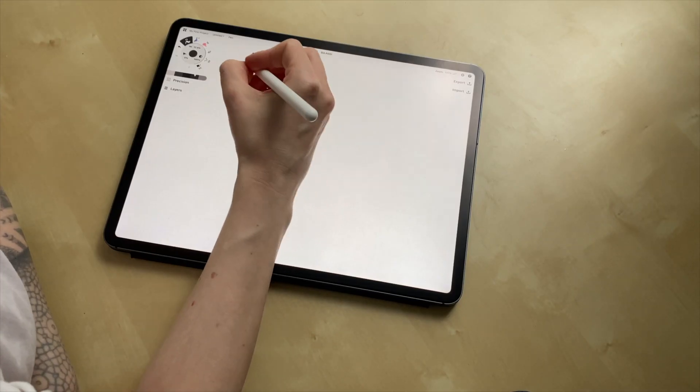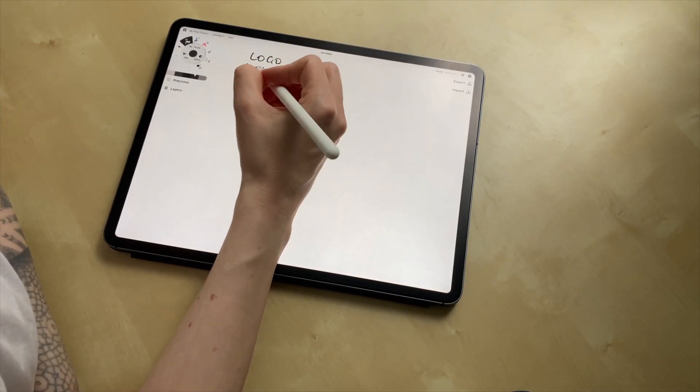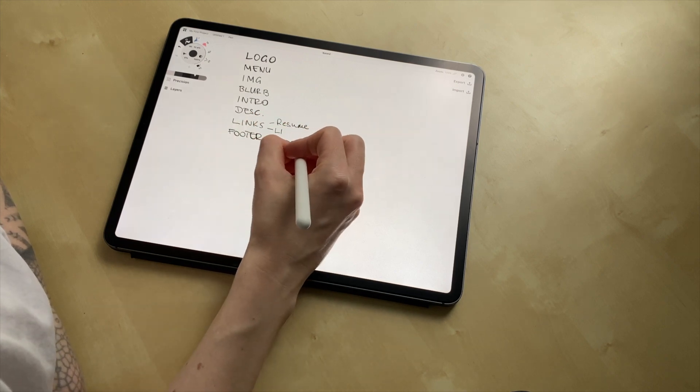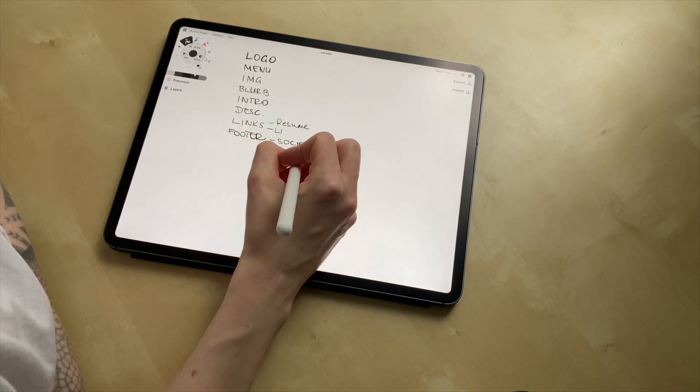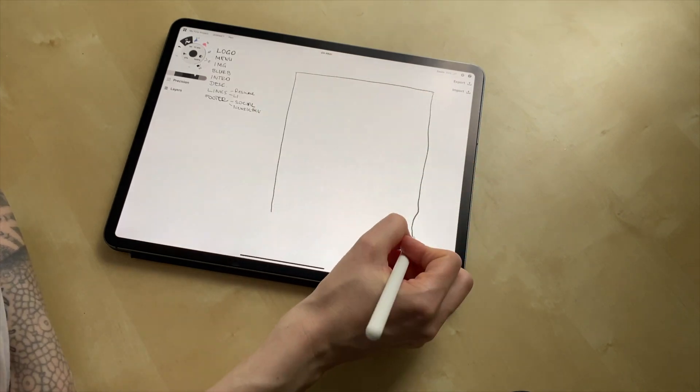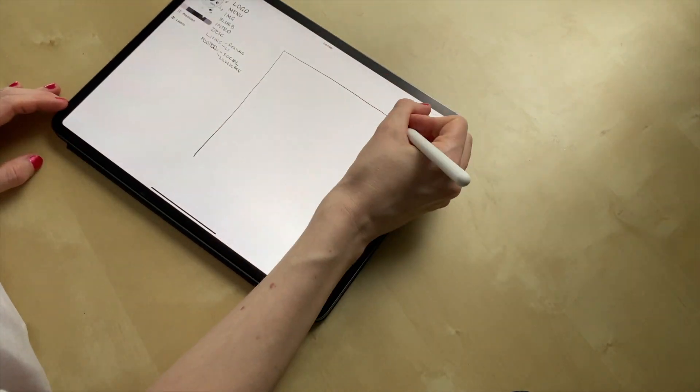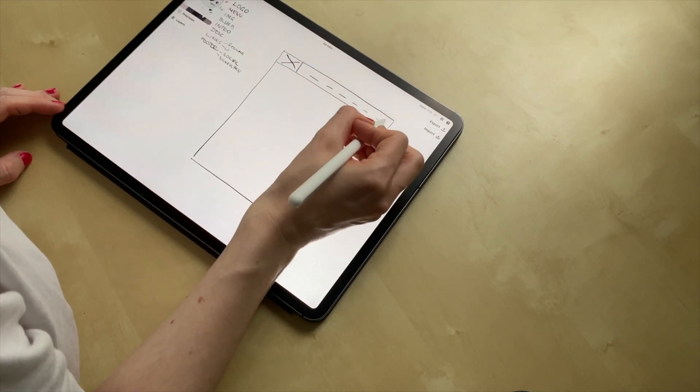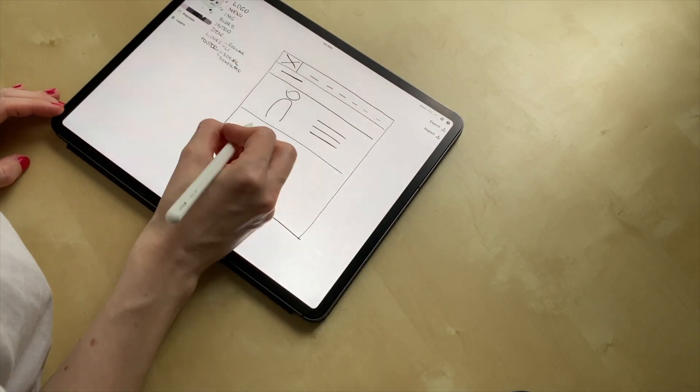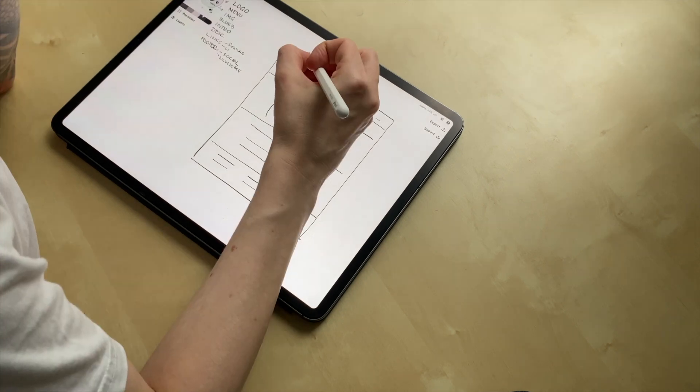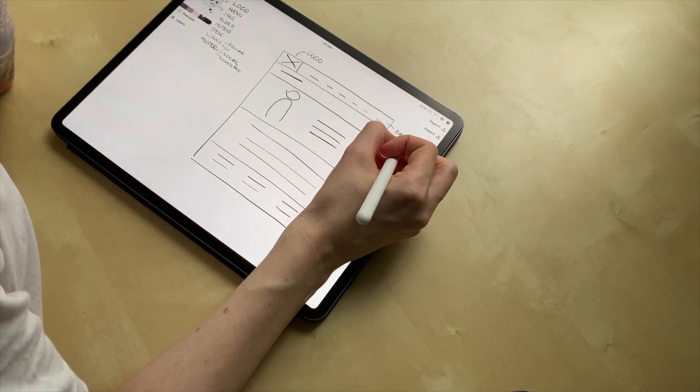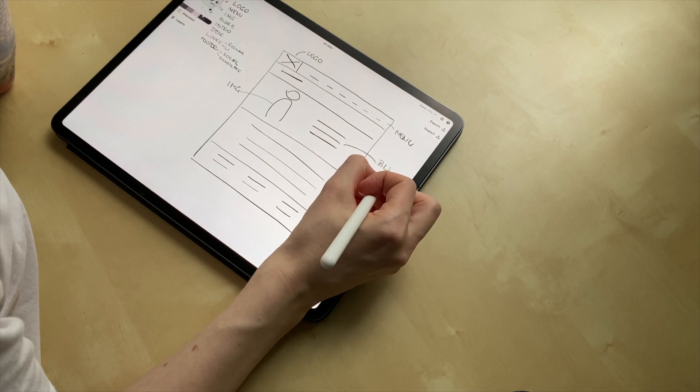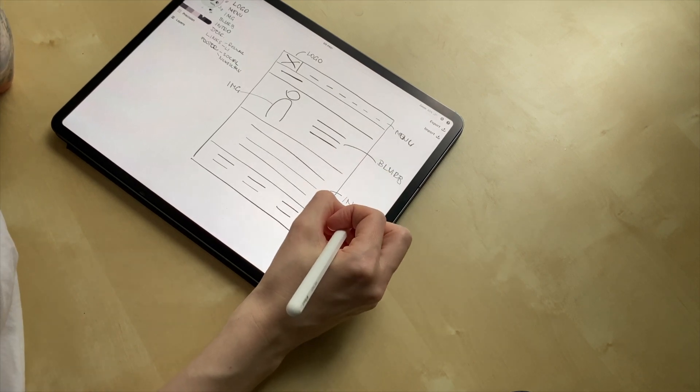When I do digital sketching, I do exactly the same thing that I showed you earlier when I use pen and paper. So here I'm using an app called Concept, but you can use Procreate or whatever is your favorite tool that lets you draw. By adding the elements name to the page, I'm making sure that I have all of the necessary elements so I didn't forget anything.